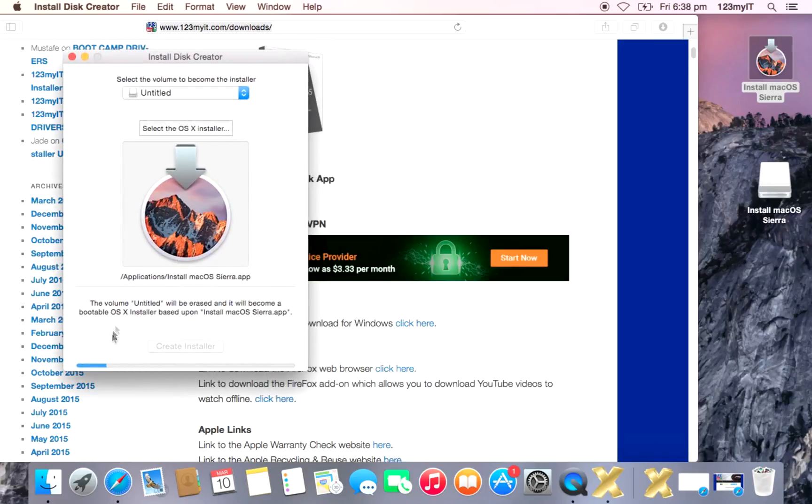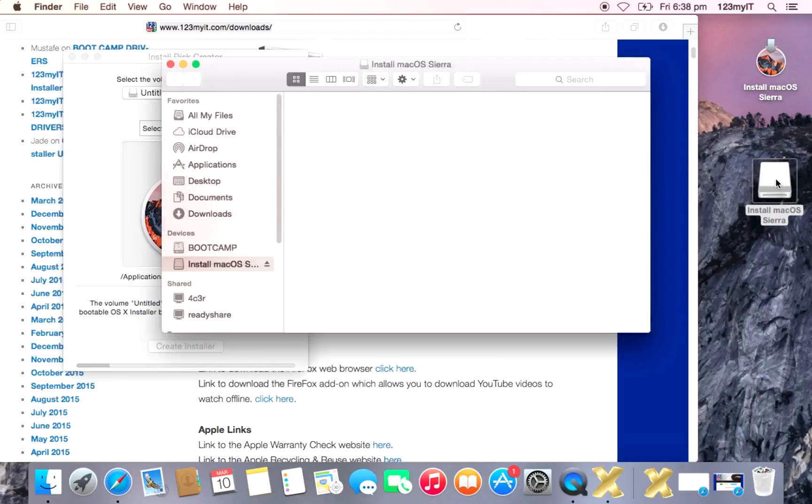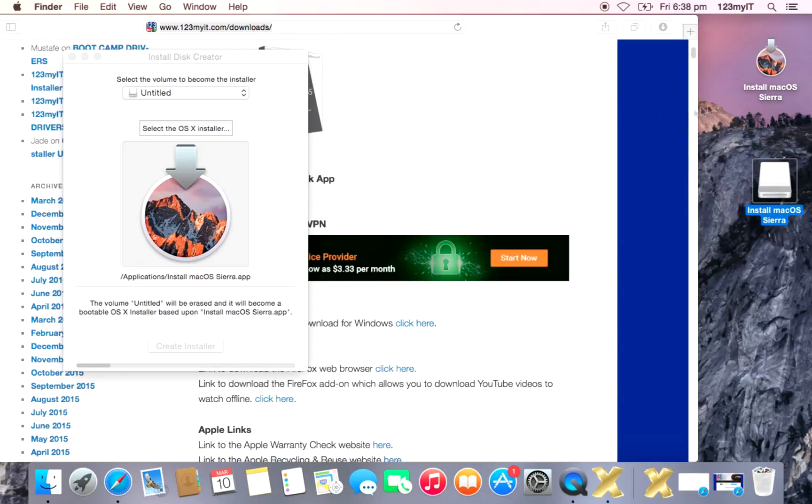Okay, guys. So while that's installing here, you see the installer bar going across. So what it's doing is it's extracting everything from this install macOS Sierra app and it's popping it onto the USB here. If we have a look on the USB, you'll see that it's starting to install there.